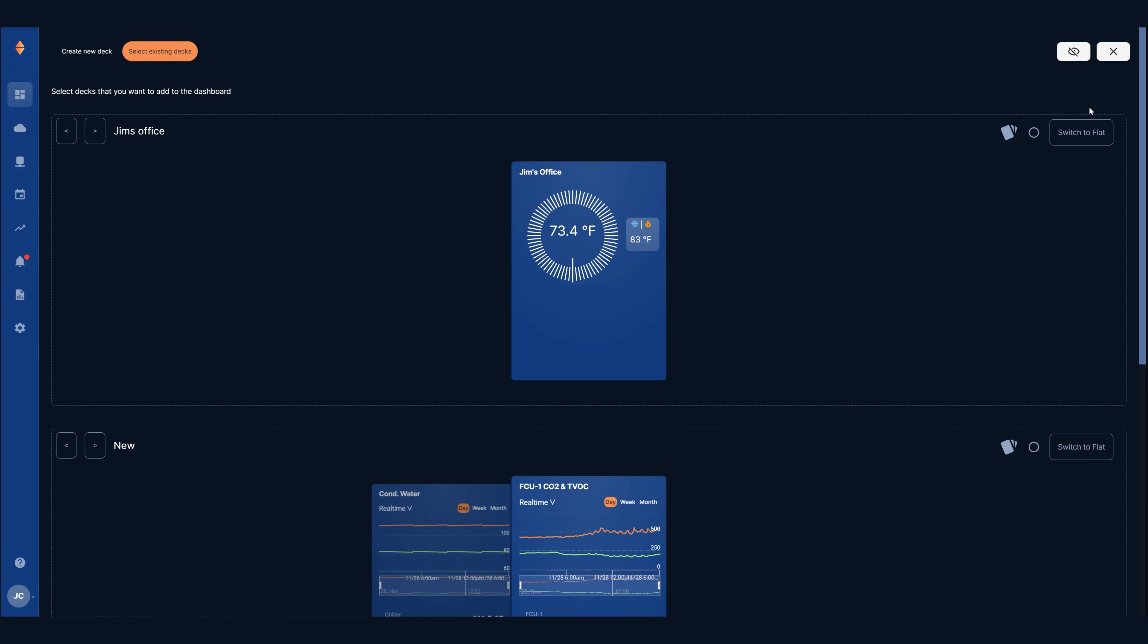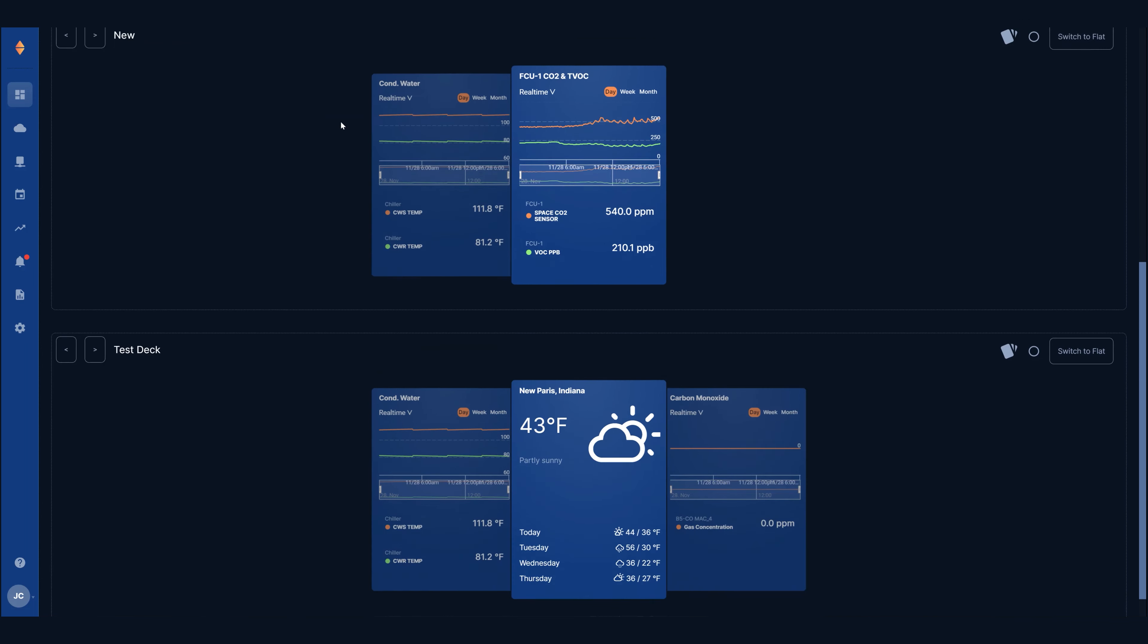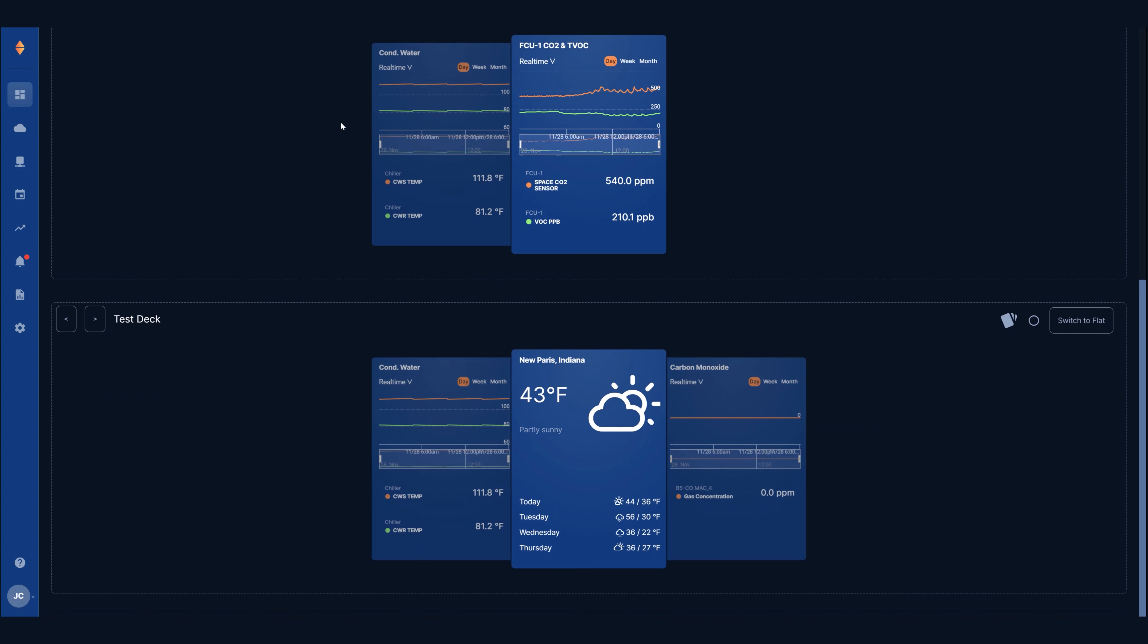In the upper left corner you'll see that the select existing decks view is displayed by default. This is where the deck library is located, which is where all your previously created decks for this project can be found. Note that the deck we just made was added here automatically.